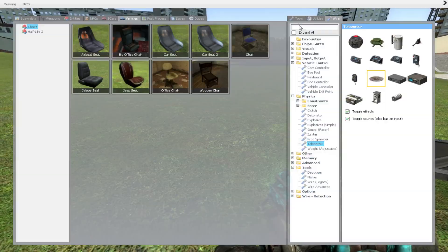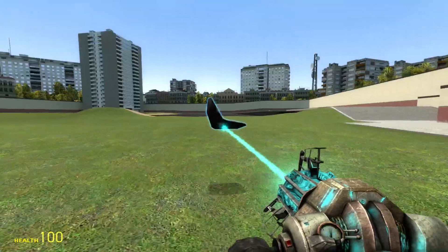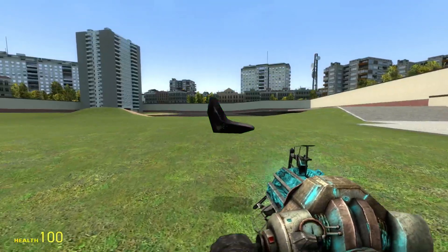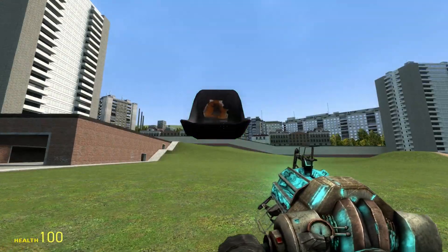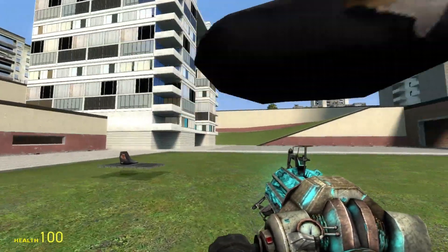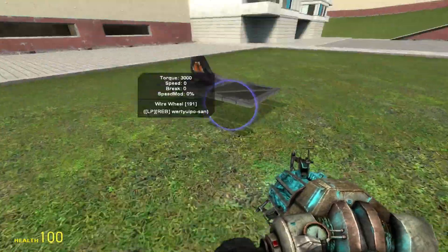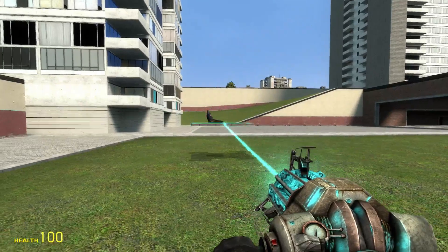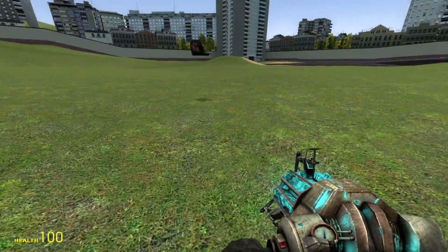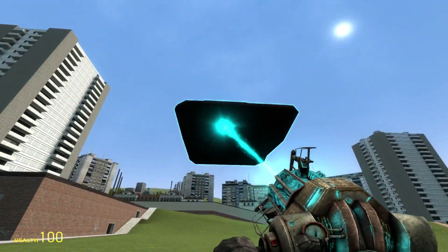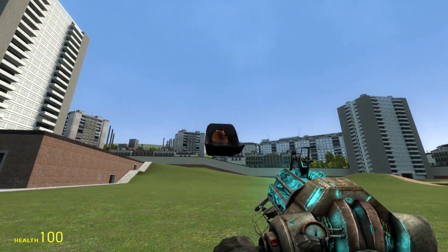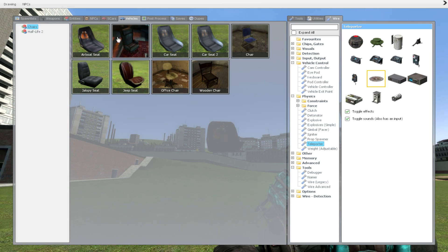First of all, you want to get an airboat seat. They're usually listed on the vehicles tab when you're playing DarkRP. This is the car from last time; I'm going to place that aside for now. You want to get yourself a nice airboat seat.